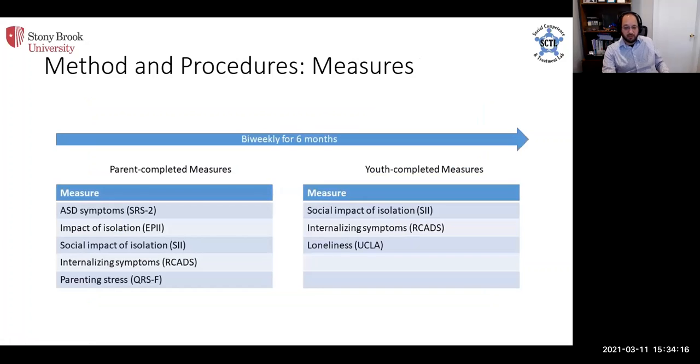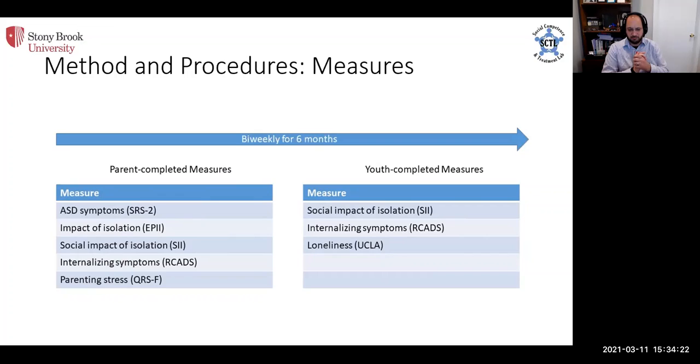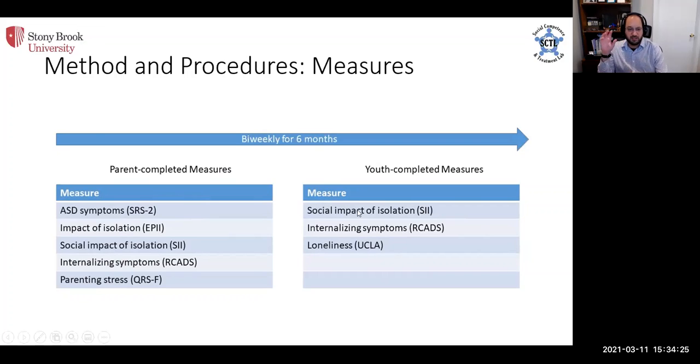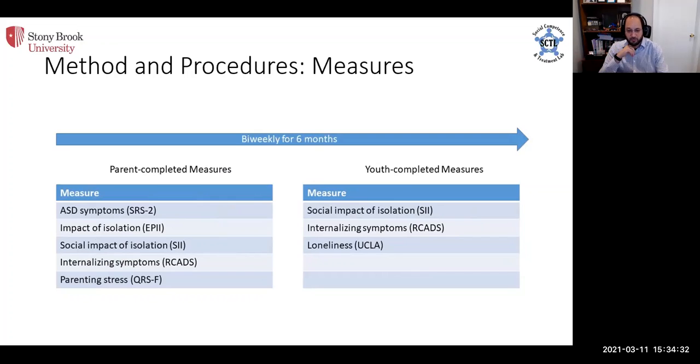Recruitment for the study began in June 1st, as I'll explain in a little bit more detail in a moment. Essentially, we had participants fill out reports for us every two weeks for six months.